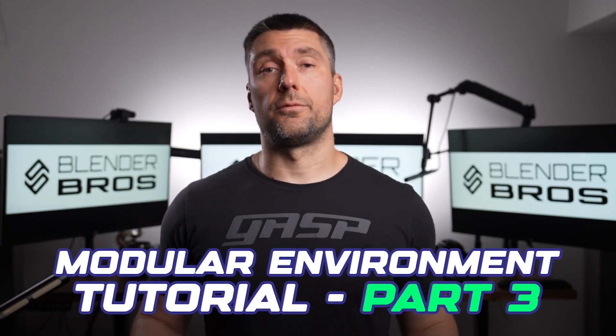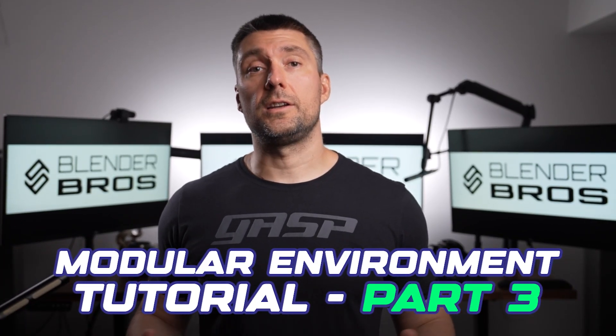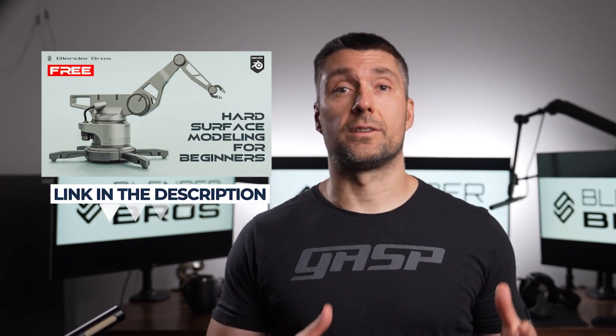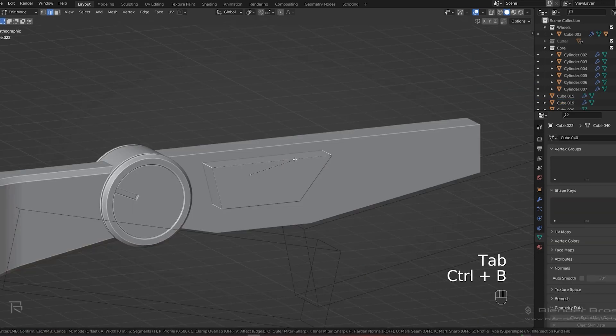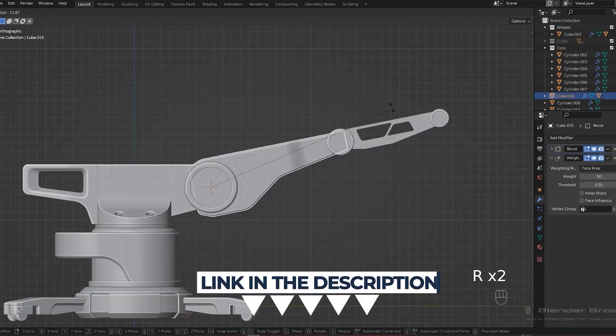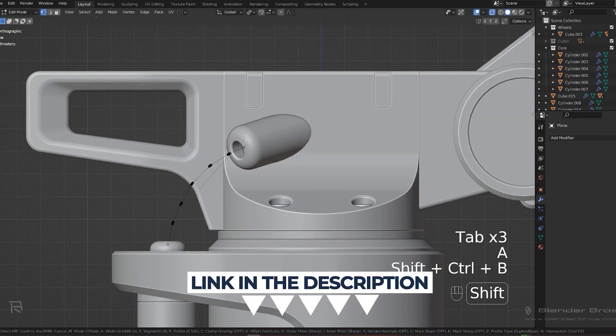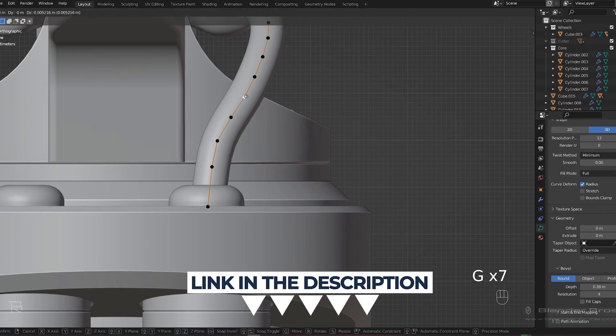Welcome to part 3 of the modular environment design in Blender for game engines. This course is easy to follow, and even though I'm using Hard Ops and Box Cutter, you should be fine in vanilla Blender if you know the basic tools. If you don't know the basic tools, I'd highly recommend our free course for beginners called Jumpstart Hard Surface in Blender — it will get you up to speed in a matter of days. The link is in the description; the course is free.